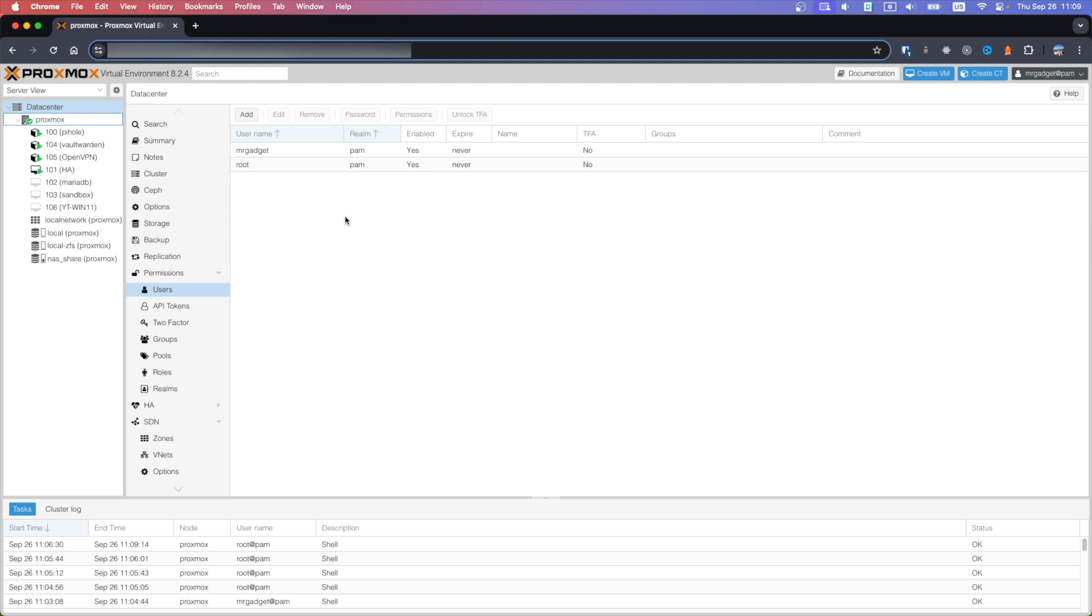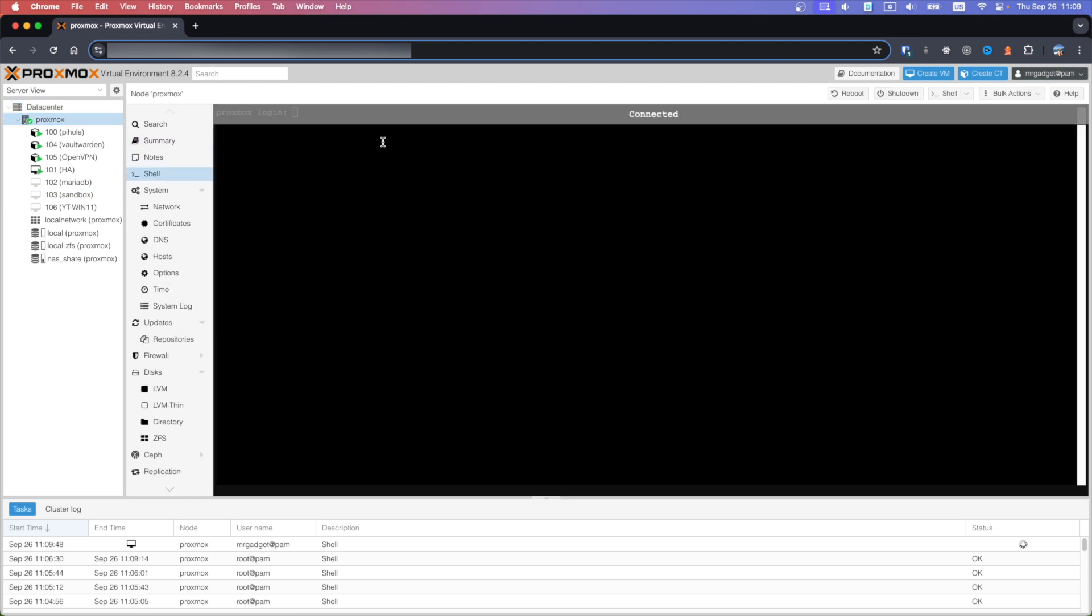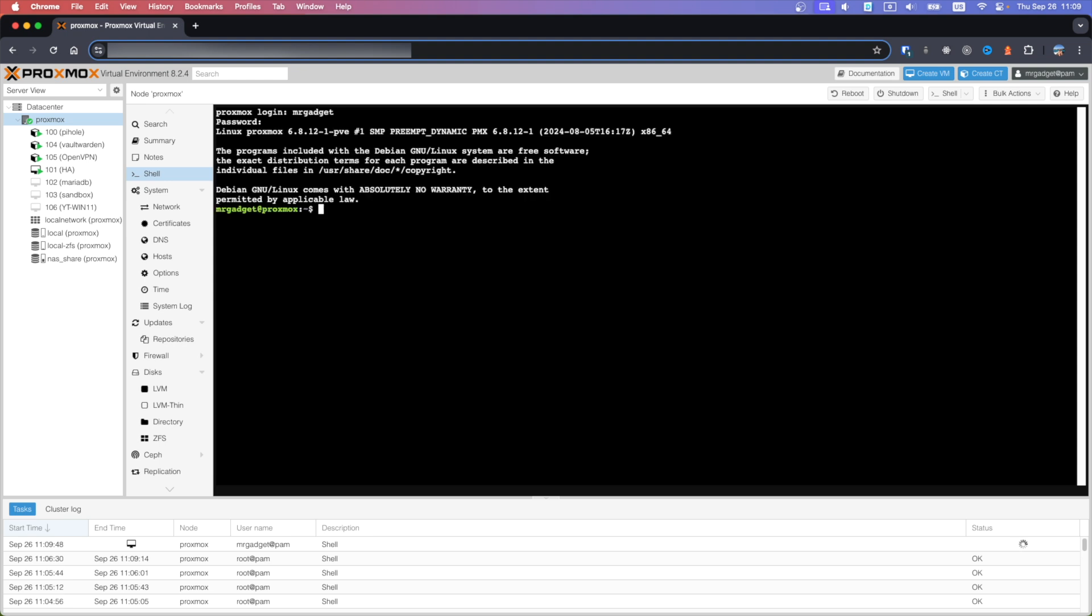Last thing we can test is sudo. Go to Proxmox shell, login with the new user, and try sudo su minus. Enter password and you should be able to switch to root.